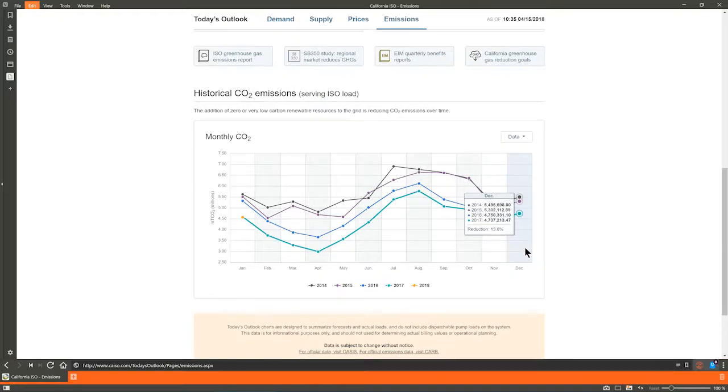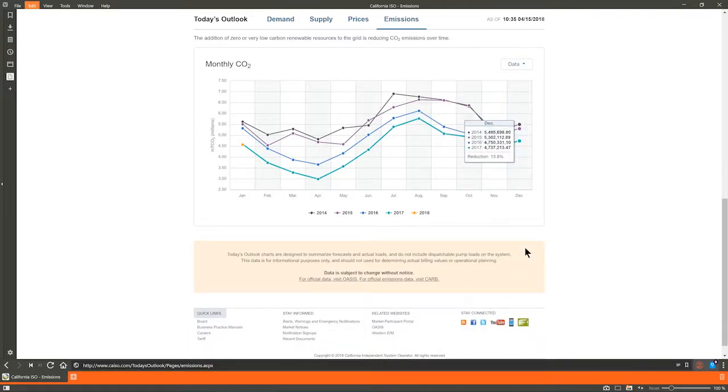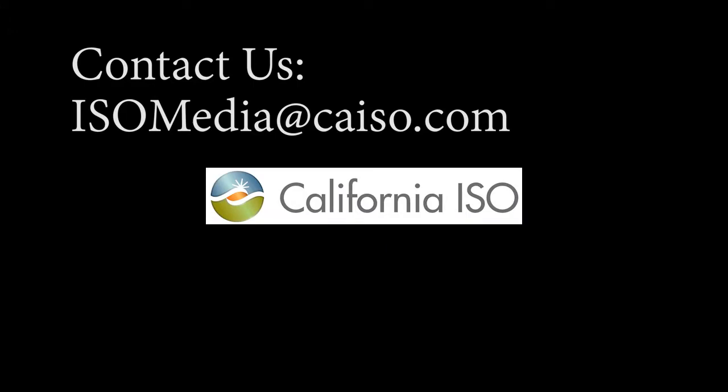We hope this quick walkthrough was useful and we appreciate any feedback. If you have any questions, we welcome those as well.